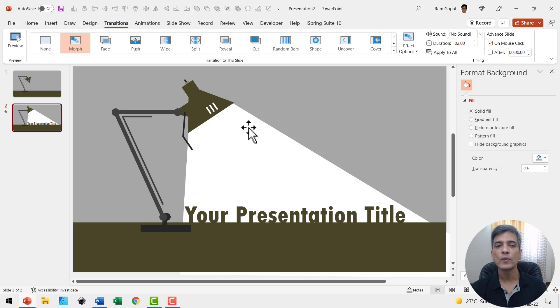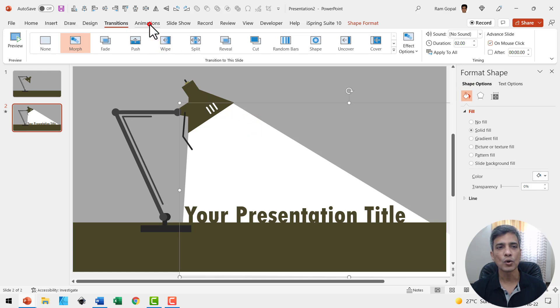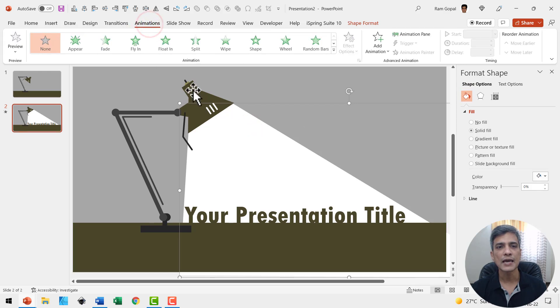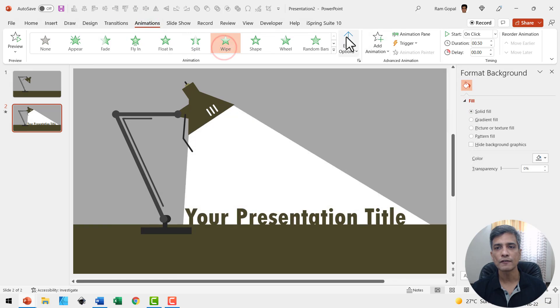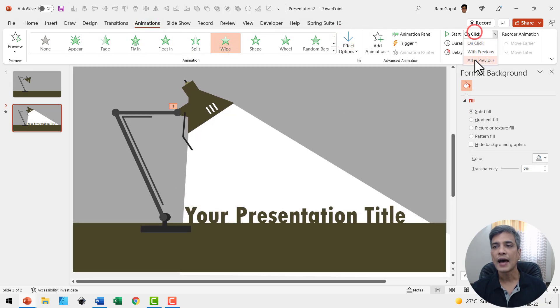Then, as you can see here, we need to have this one coming from the lamp. So let us select this and go to animations and say this is wipe animation from top, and this happens after previous.